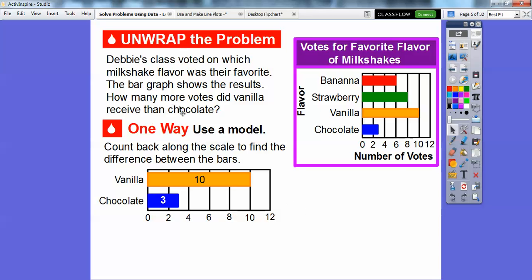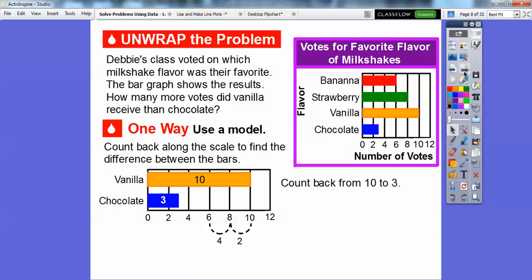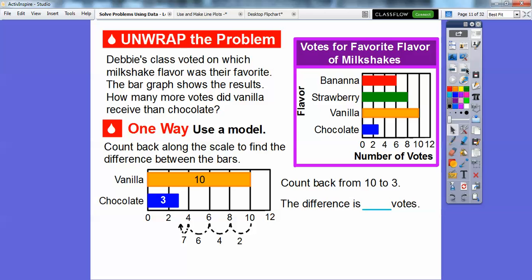The question is: how many more votes did vanilla receive than chocolate? We can count back from 10 to 3. So from 10 to 8, that's 2 — count back 1, 2. Then count back 3, 4. Then 5, 6. And from here to here is only 1, so that's 7. The difference is 7 votes.